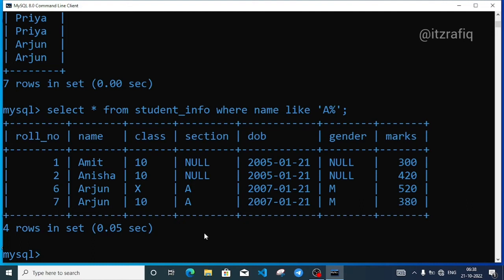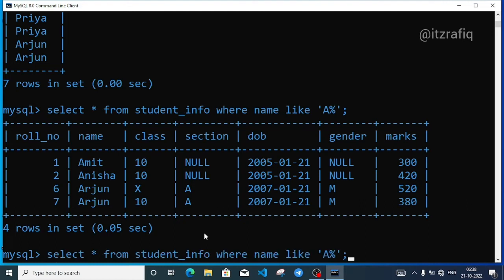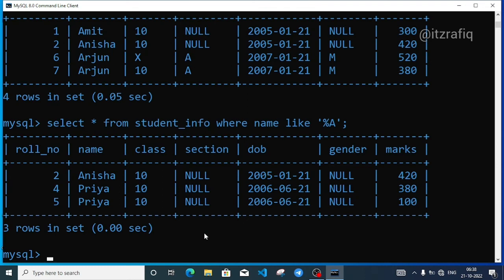Now if we need the names that are finished with 'a', not starting, then we will do a little bit of change. We will write the percentage symbol at the beginning: LIKE '%a'. Now we will get the records whose name finishes with 'a'. I think Anisha and Priya. Let's see — so we are getting Anisha and Priya.